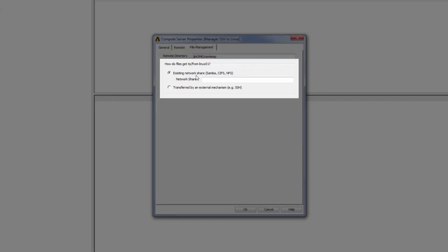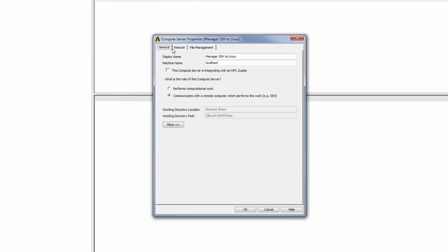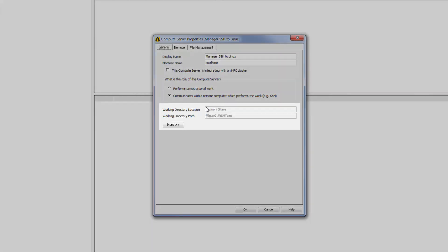I would then select the existing network share option and enter the Windows UNC path of the network share in the network share field. If I select the General tab now, I can see this path displayed in the Working Directory path field.